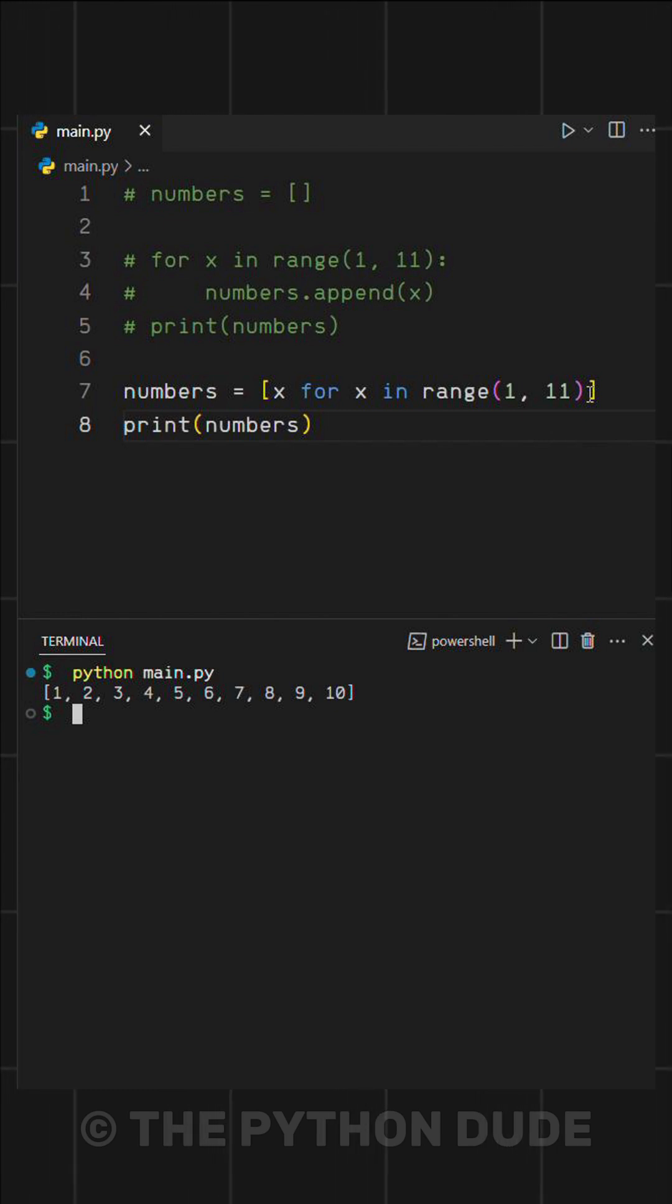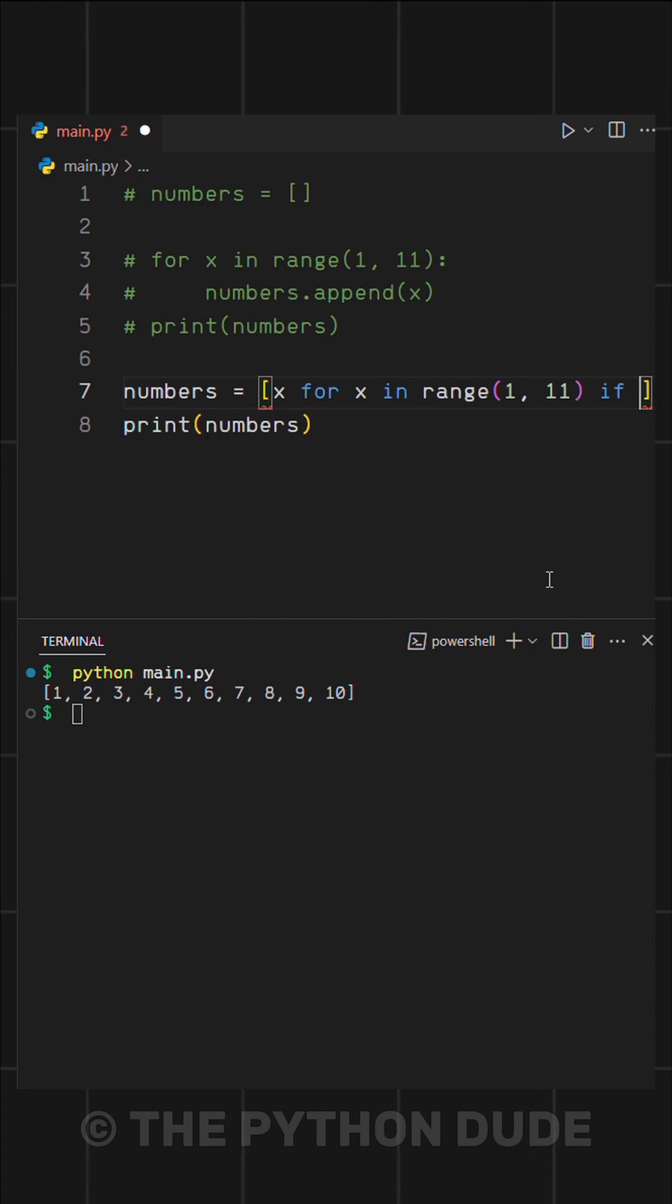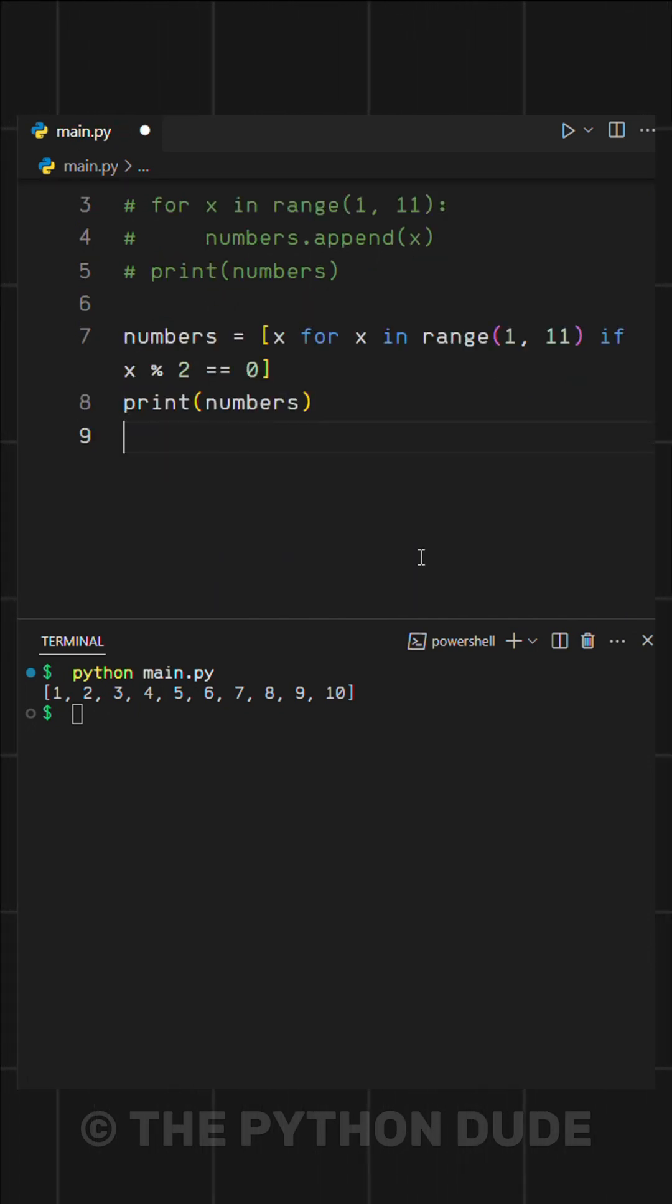Now, what if we want only the even numbers? We can just add a condition inside the list comprehension. This condition filters out only the even numbers.